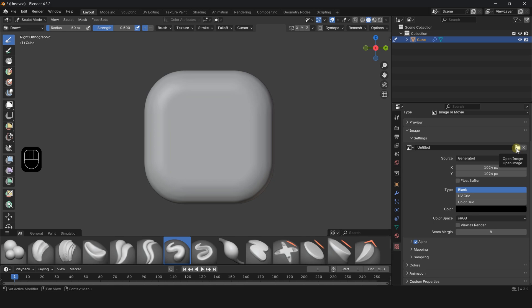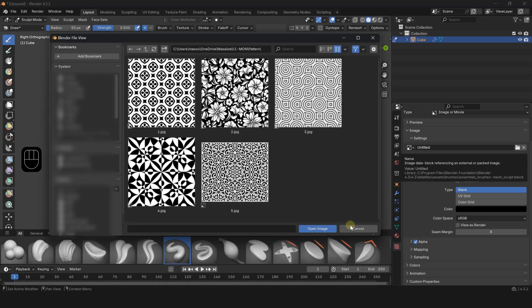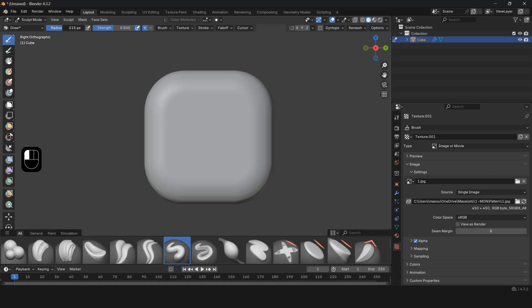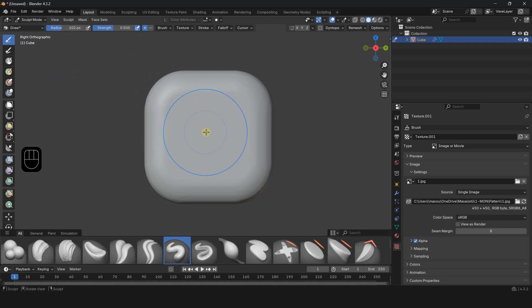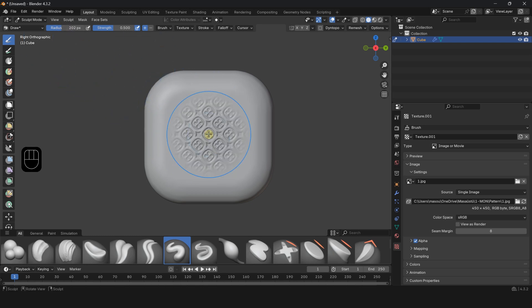Click Open Image. Here you can choose any black and white pattern you like. Adjust the brush size from the Radius section. Click on the object to apply the brush and form the shape.